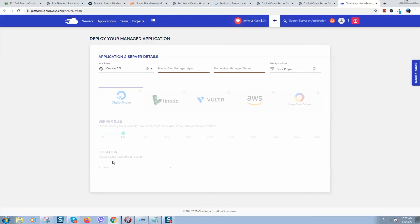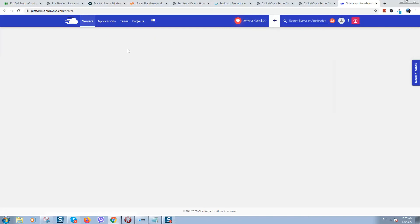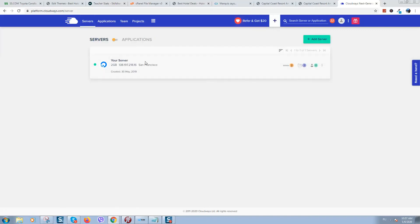Select a location based on your visitors. If your website visitors are mostly from United States, select a server in the United States. If mostly from Europe, select London or something like that. Click on 'Create' and it will take some time. Here is the server that was created.